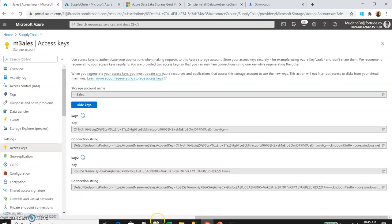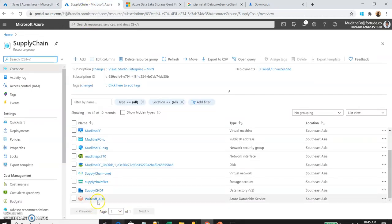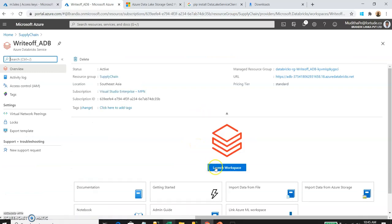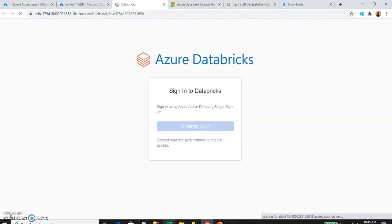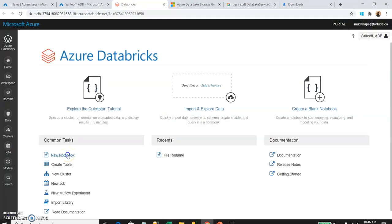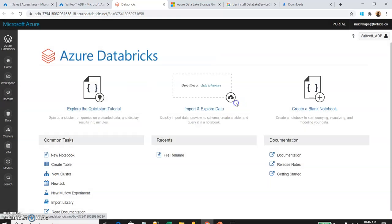Here you can see the access keys. There are already two access keys provided. I'm going to use the first access key — I'll copy that. Now I'm going to open up my Azure Databricks workspace. Let's launch the workspace and open a new notebook. I'll name it 'file' and set the default language to Python, since I'm going to use Python for this operation. Let's create the notebook.